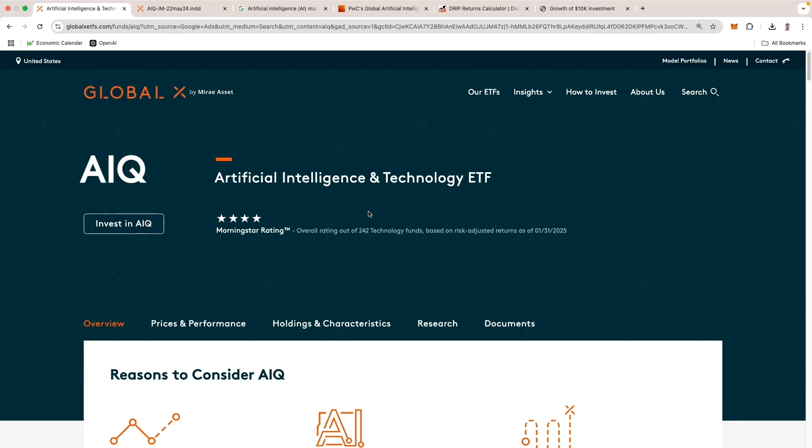That wraps up our review of AIQ, the AI technology ETF. I am extremely excited about AI's potential and I genuinely believe that AI will be instrumental in basically everything we do in the foreseeable future. I'd love to hear from you guys. Please drop your thoughts in the comments below, hit the like button, share with others, and subscribe for more in-depth ETF reviews. Thank you.